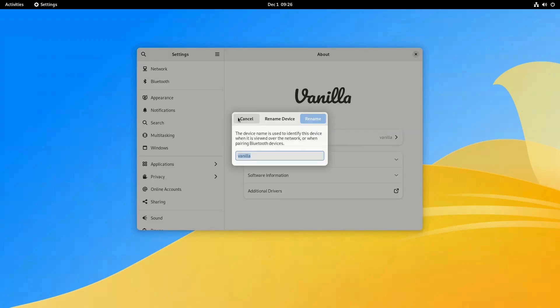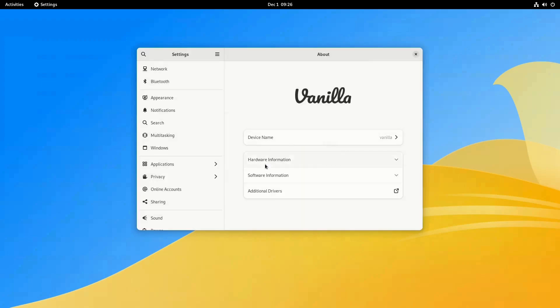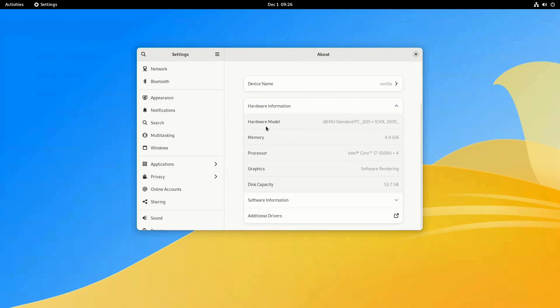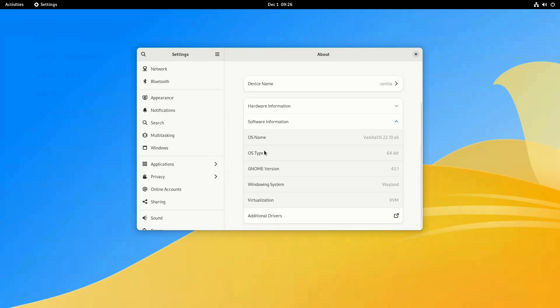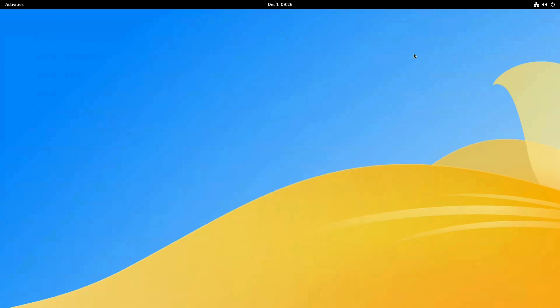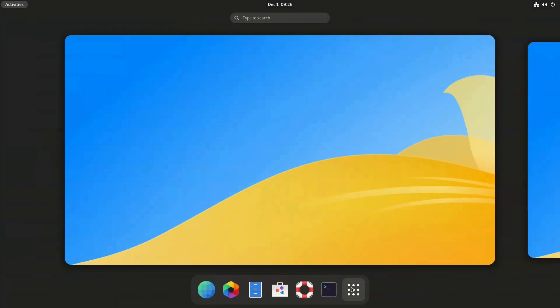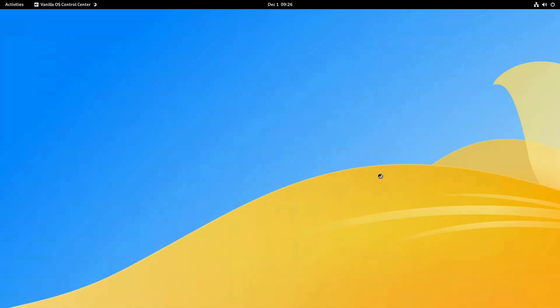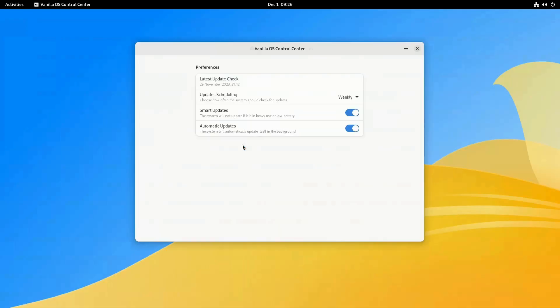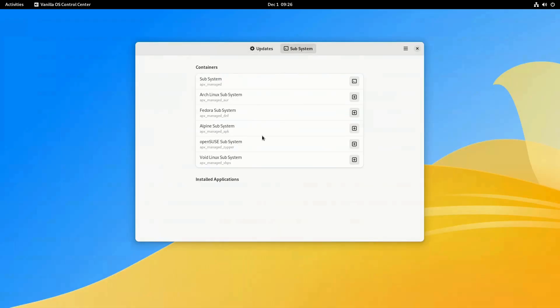It also has its own package manager called APX, although in the next version, PKExec will replace sudo and VSO will become the package manager. One cool feature about Vanilla is that you can install any package you want, whether it's DEB, RPM, Flatpak, or AppImage.